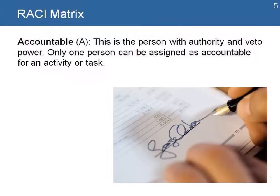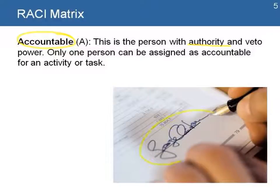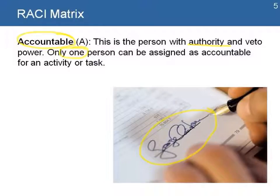The next role, Accountable, is the person with authority and veto power. This is the person who will sign off or accept that an activity has been completed following quality requirements, and only one person can be assigned as accountable for an activity or task.